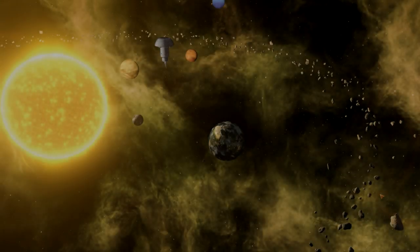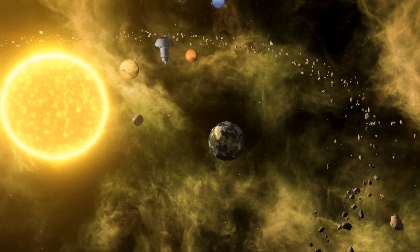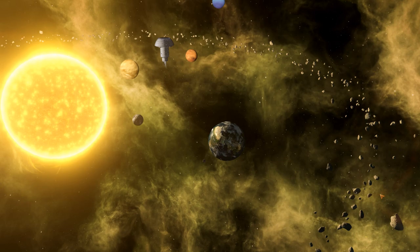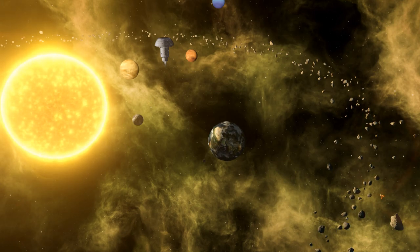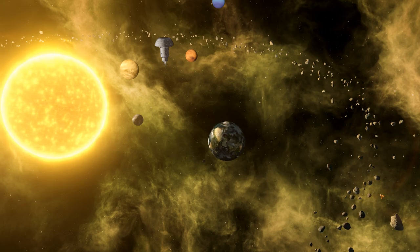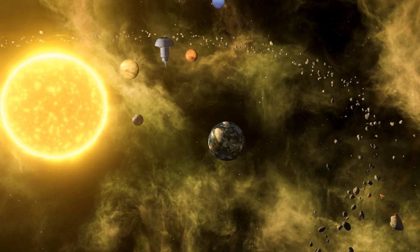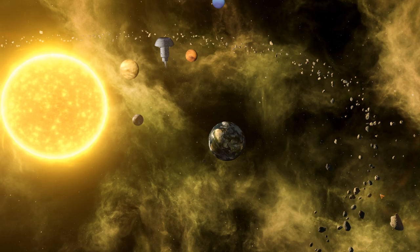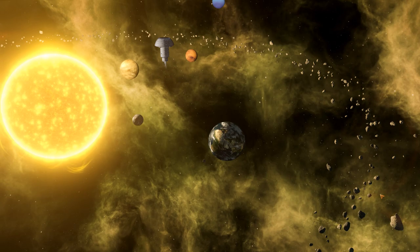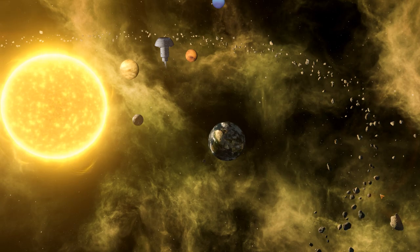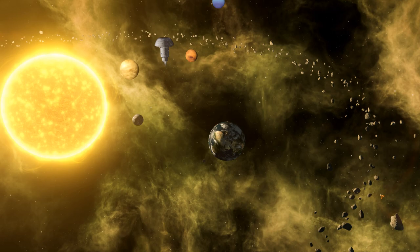Space, the final frontier. These are the voyages of the United Earth and later the United Federation of Planets. Our continuing mission to explore strange new worlds, to seek out new life and new civilizations, to boldly go where no man has gone before.